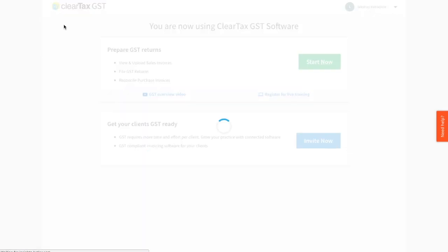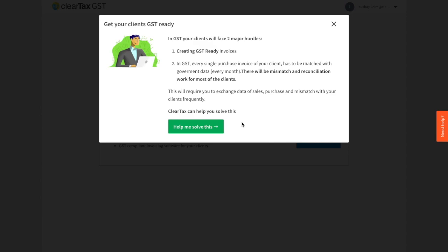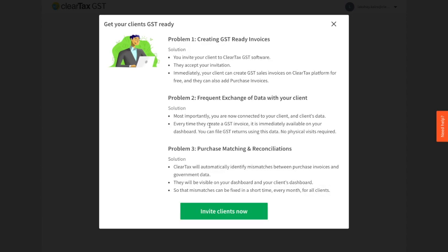Let's go back to the homepage and explore this feature of inviting clients. We've introduced this feature of inviting clients to ClearTax GST, which means there will be real-time data visibility between your clients and your practice.